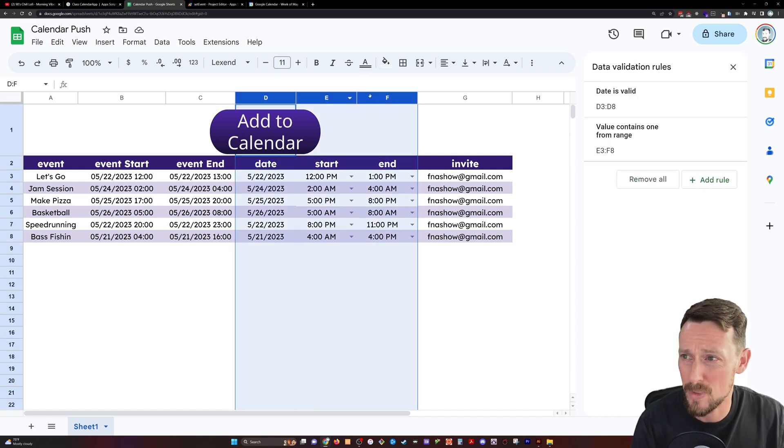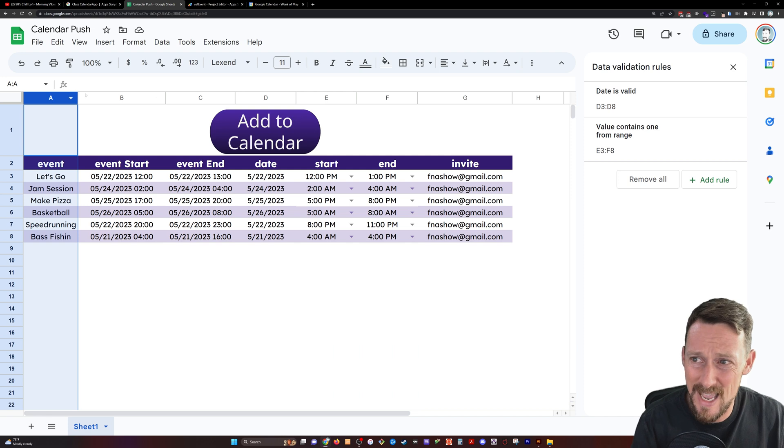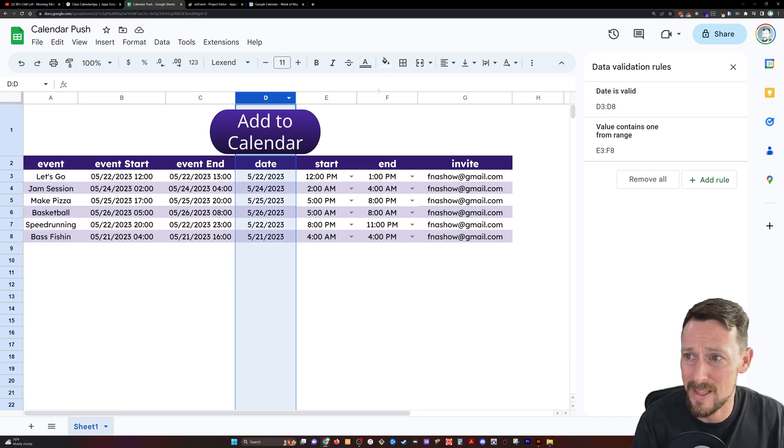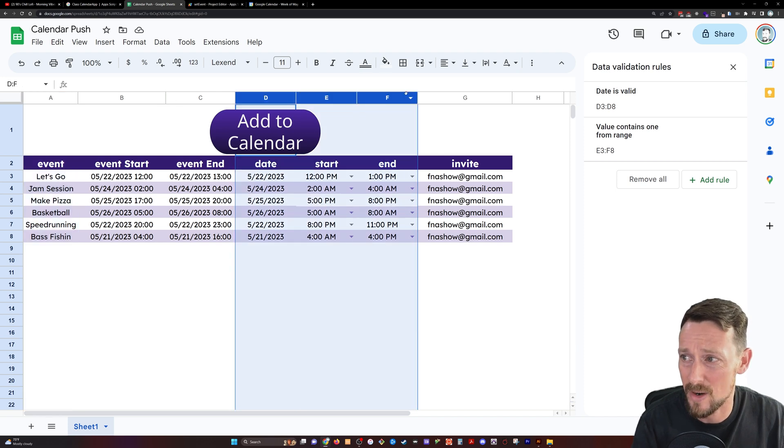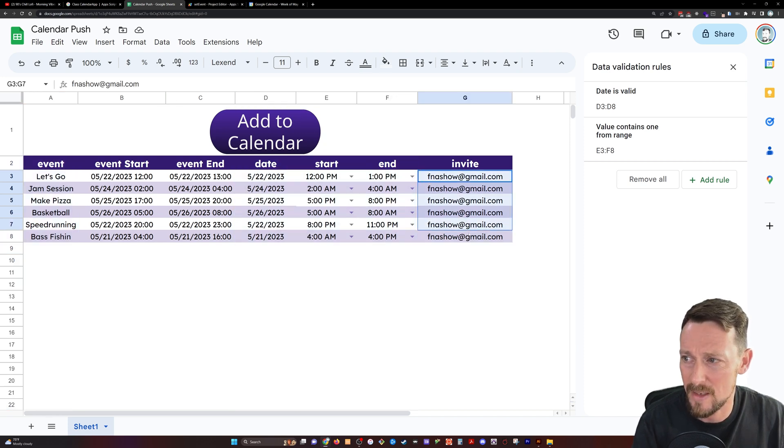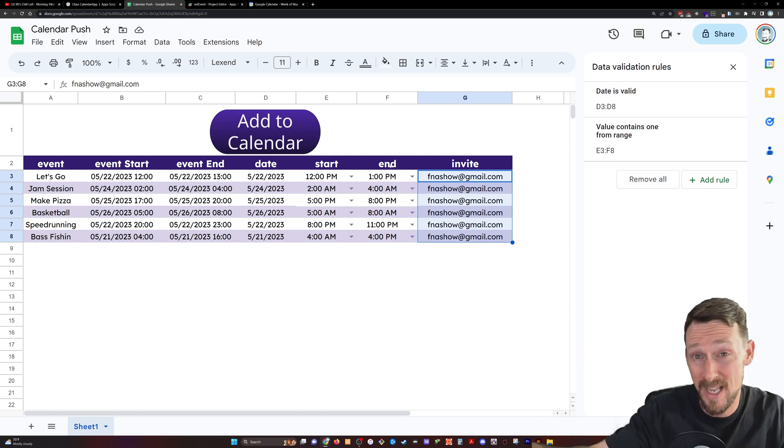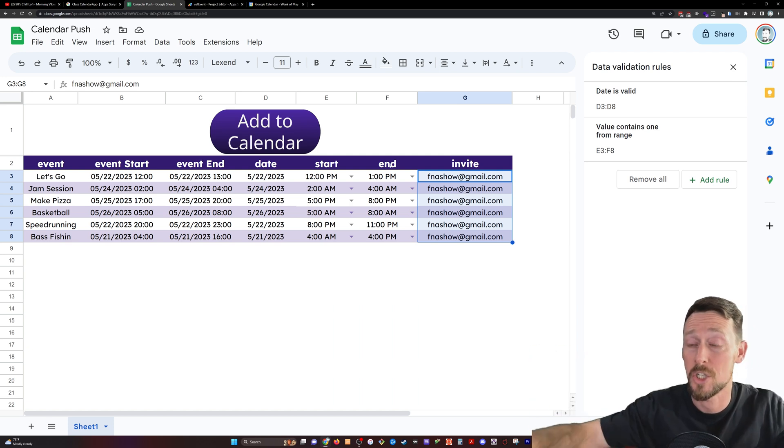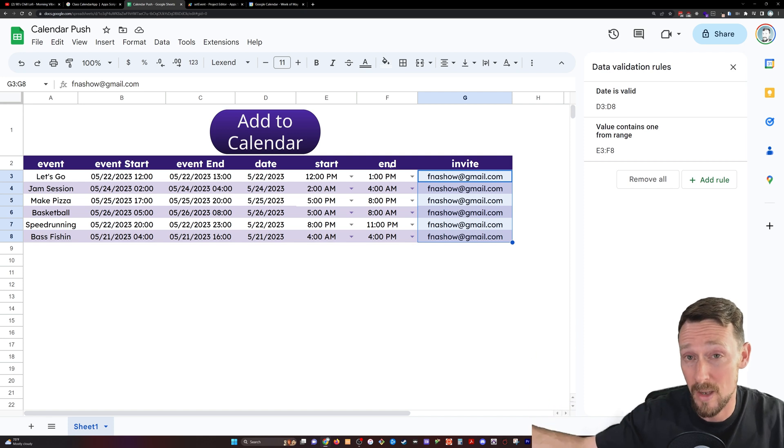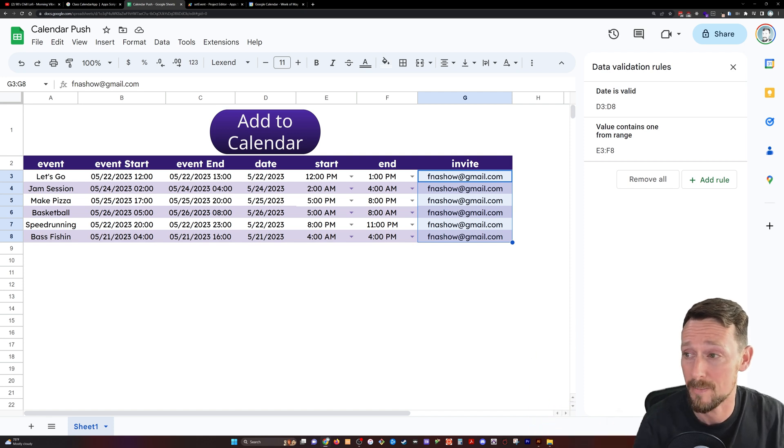So that's really all we need. We need an event name, and then we need the date and the start and end times. I've got this F and A show Gmail that we're using just to test this from the calendar I'm signed into, sharing it with another calendar.